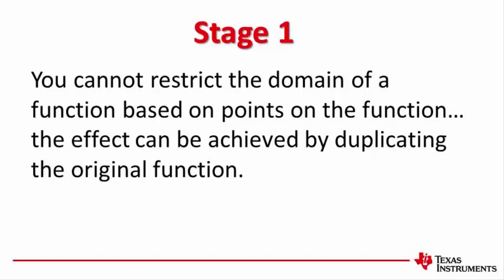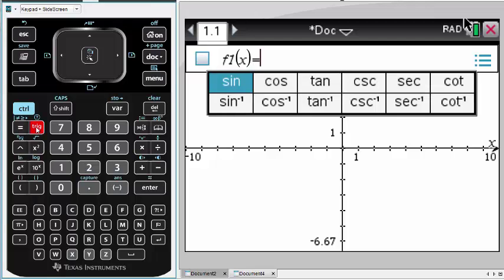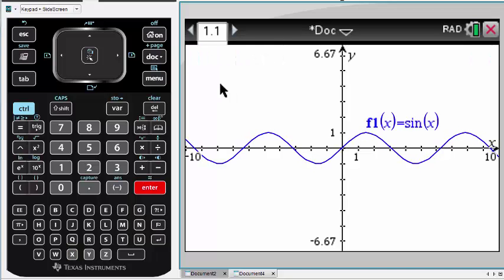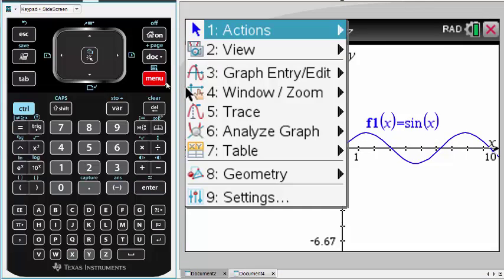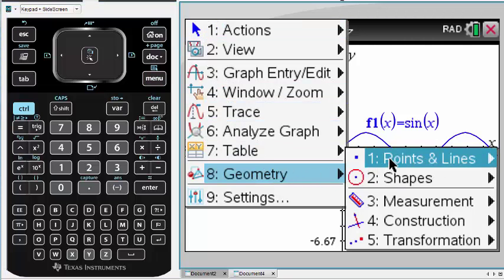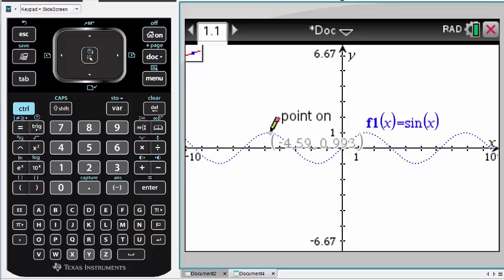You cannot restrict the domain of a function based on points on the actual function. The effect is achieved by duplicating the original. We start by entering our original function in F1, then place two points on the function — one for the lower bound and one for the upper bound — storing these values in A and B respectively.